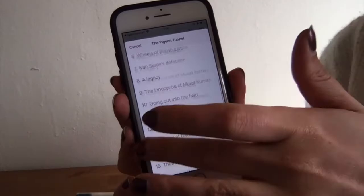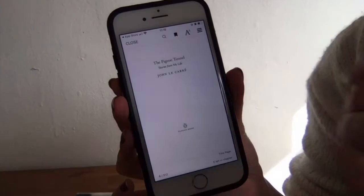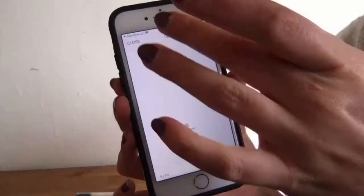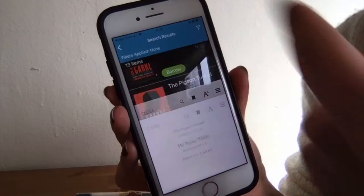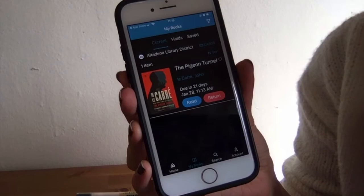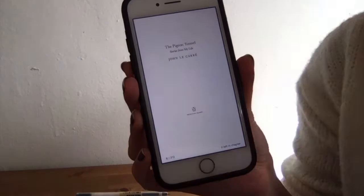If you want to leave your page marker, you're going to tap that little ribbon. When you're done reading, you can hit close. Now that I've borrowed this book, it's going to show up in My Books. If you have a bunch of books checked out, it's going to show you all of them. When you go to read, it's going to take you back to that spot where you left your ribbon marker.